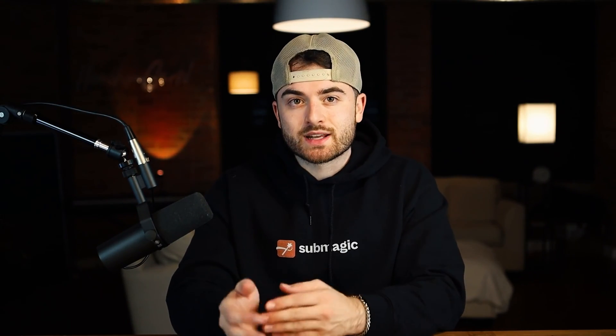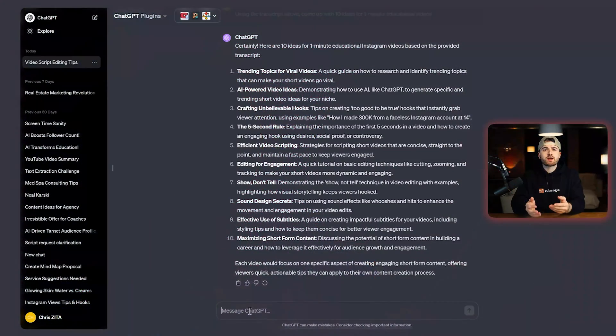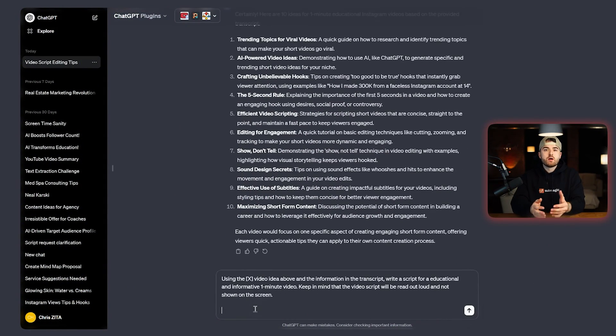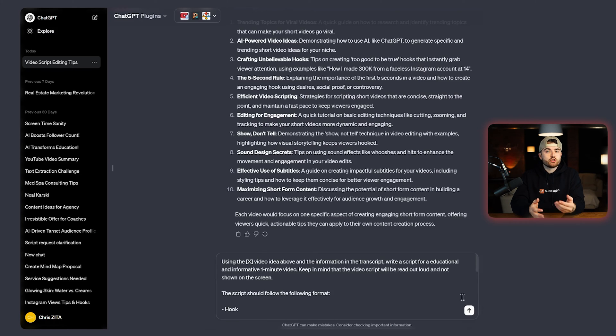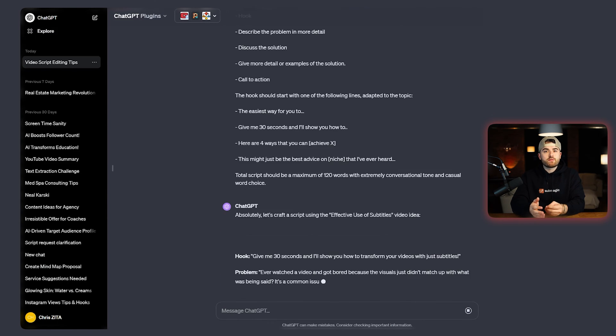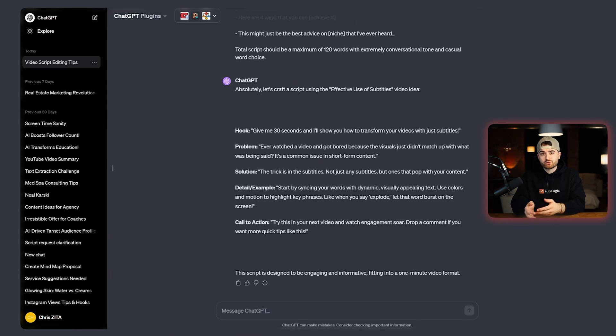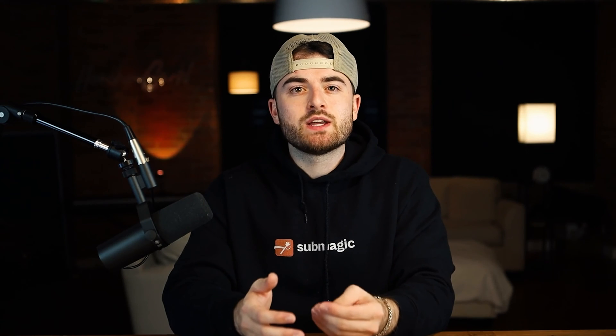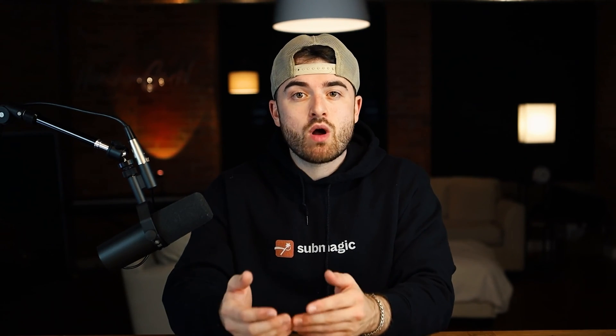The next step is to turn those ideas into full complete scripts. We're going to use a ChatGPT prompt that I've used over and over again to write scripts that have gotten me hundreds of thousands of views. The prompt is pretty long, but all you need to do is tell it which idea of the 10 generated you want a script created on. In a few seconds, a script that follows a proven VAL framework will be produced. Using ChatGPT, we now have a proven idea and a full complete script.